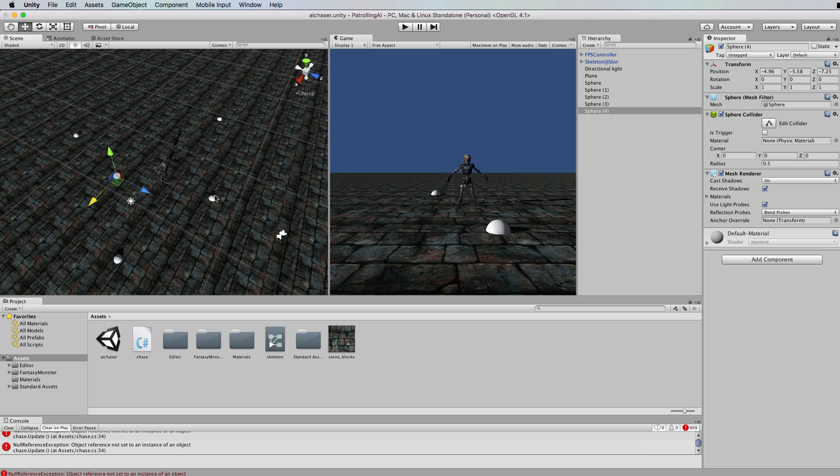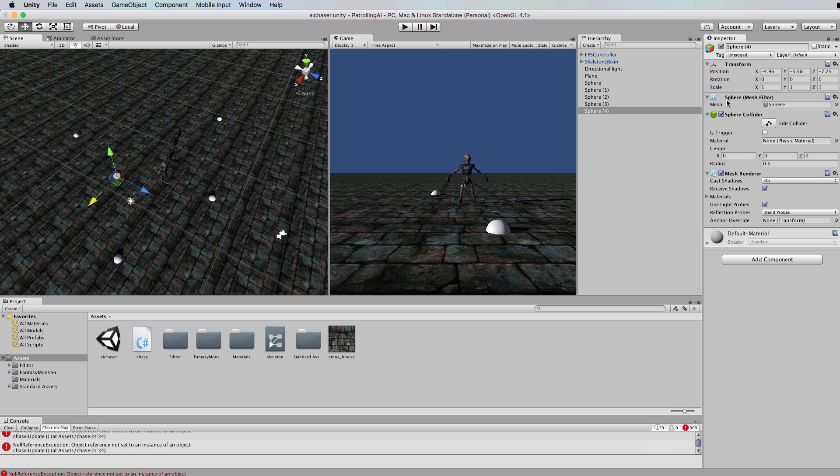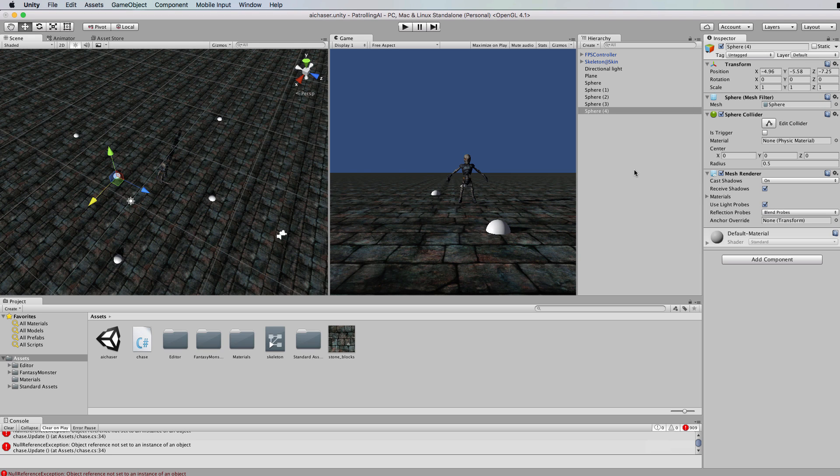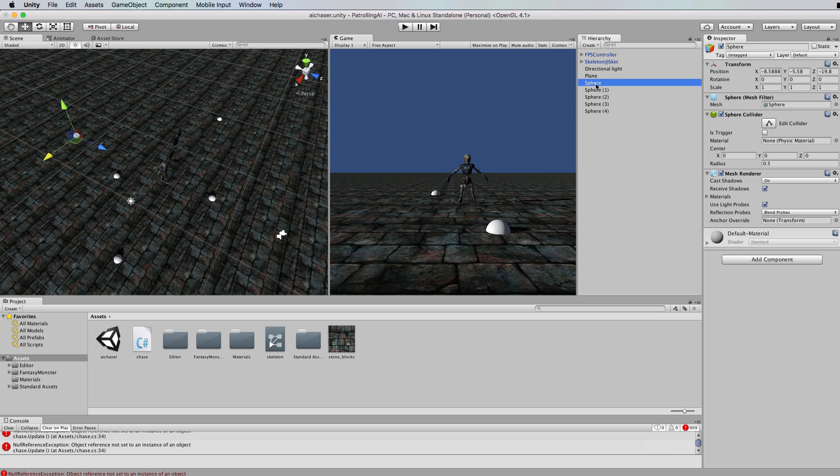I'm going to leave the mesh renderer turned on though you could turn it off. All these spheres need to be is a transform. You can actually get rid of the sphere collider and the mesh renderer and just leave it as a transform, which is essentially what an empty game object would be, but because I like to be able to see what I'm doing I start out with a sphere.